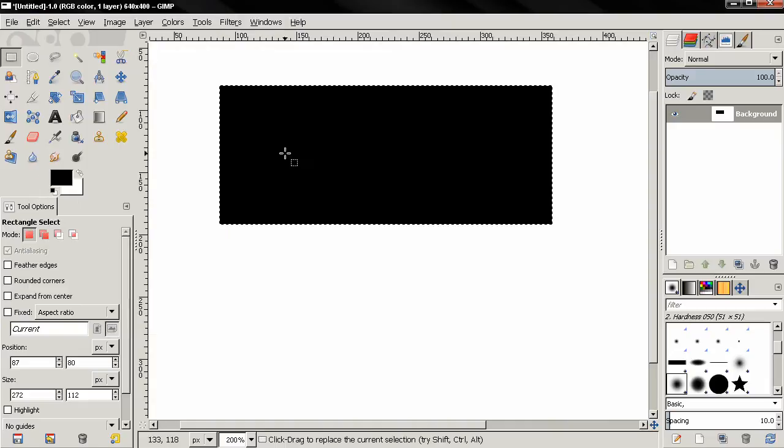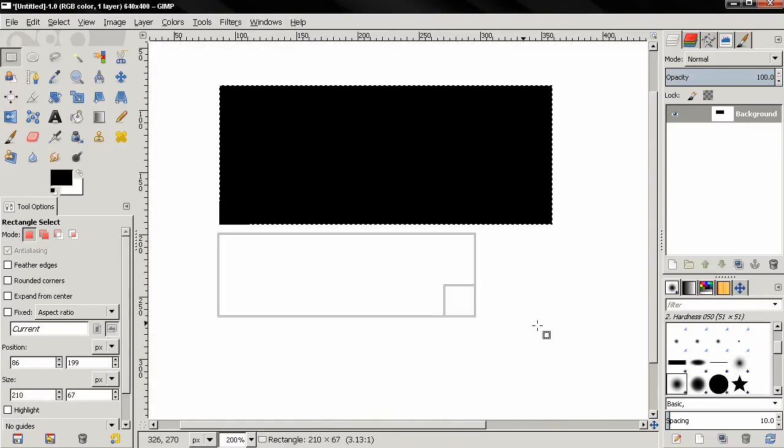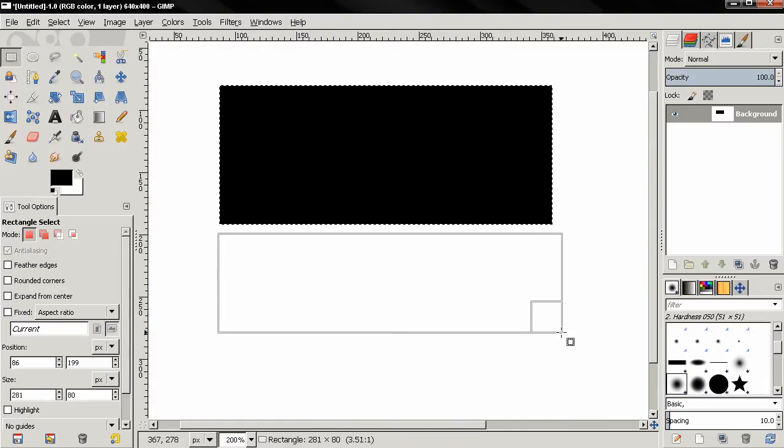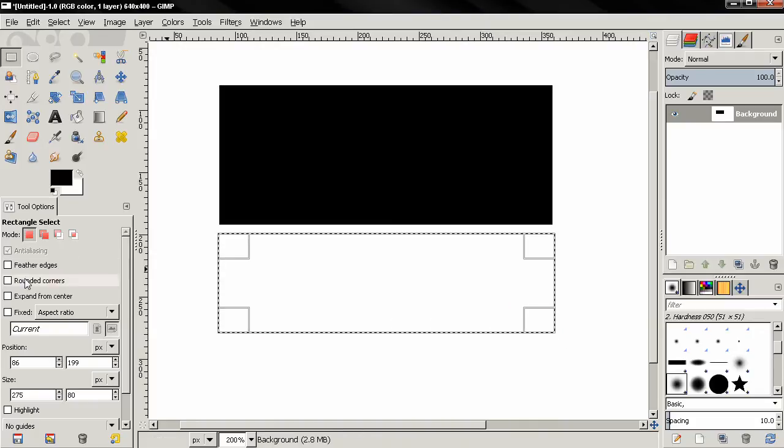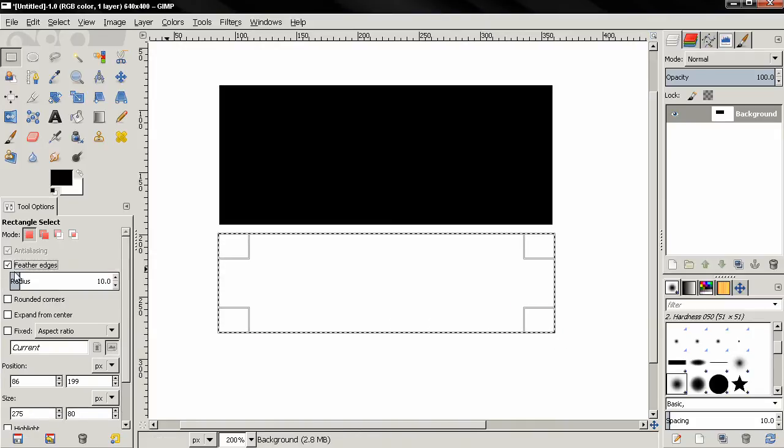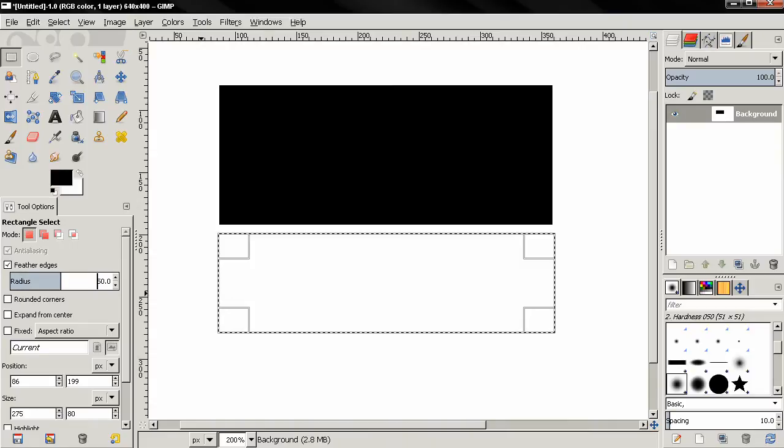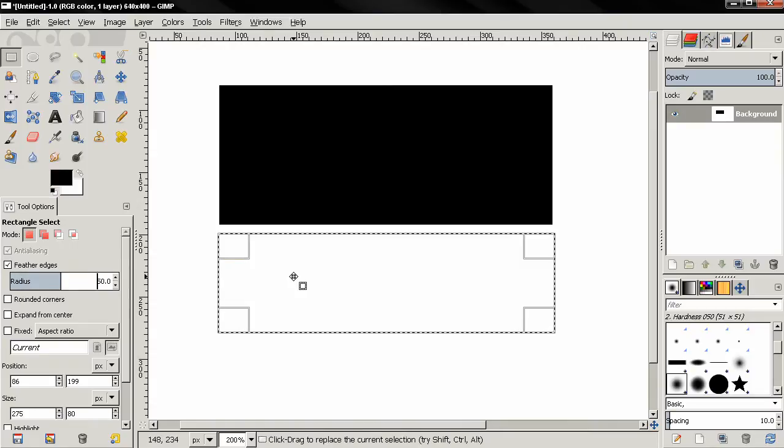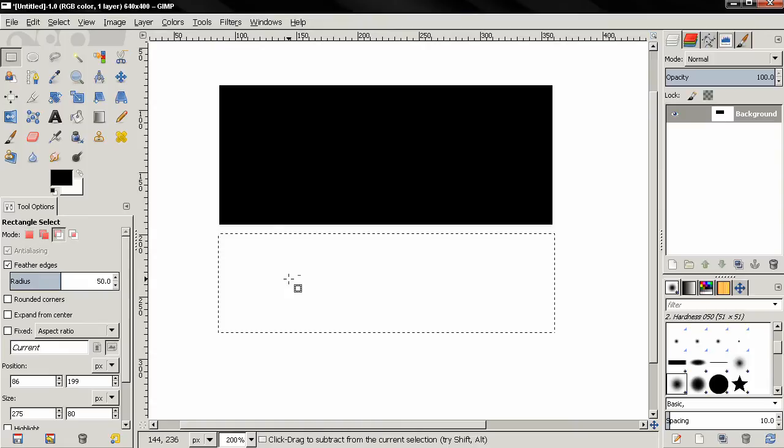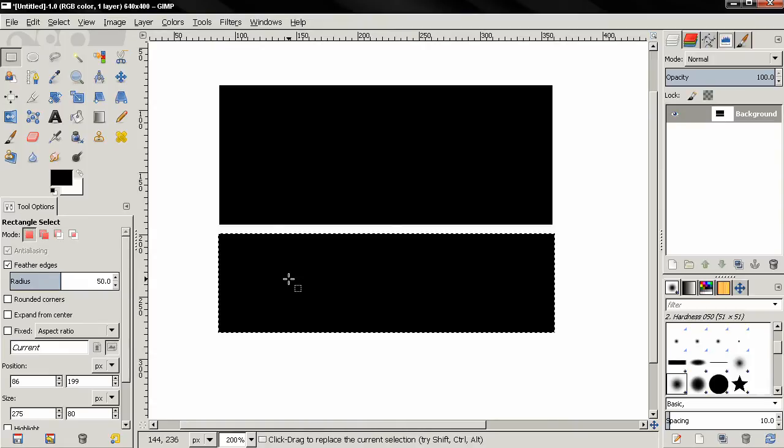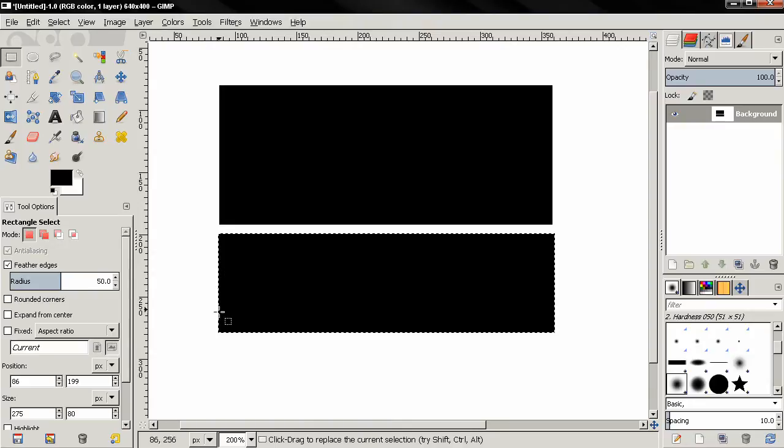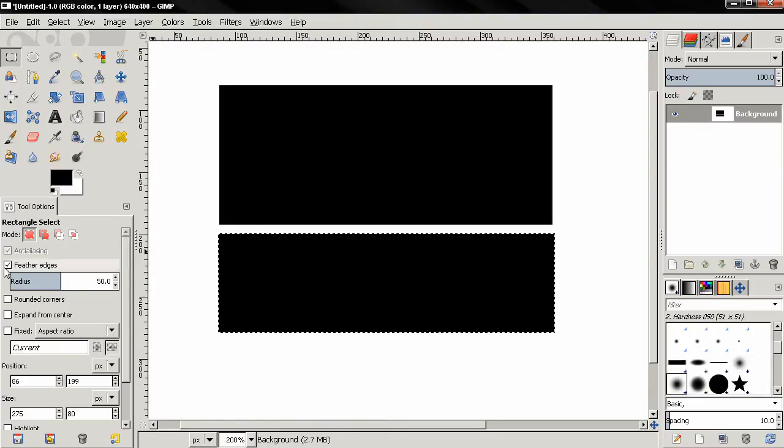I'm going to make another selection and this time I'm going to activate the feather edges option and let's say radius of 50 pixels. Then again I'm going to click here to apply the selection and control comma to fill in with black color. Now notice that we didn't get any feathering, this is because we started the selection before activating this option.